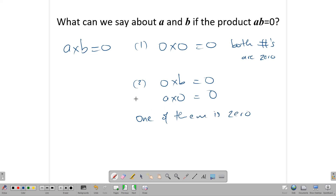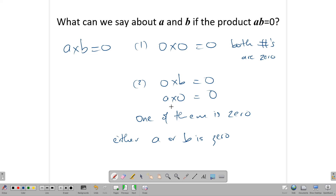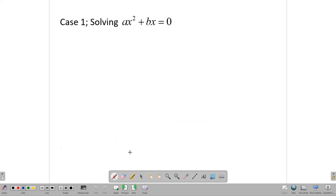So either A or B is zero. This is very important when it comes to solving quadratic equations by factoring, because what we're going to end up with is a situation with two brackets — or a bracket and something else — which says that product is equal to zero. And the only way we can make sense of it is to say: if a bracket times something gives me zero, then let's look into it and see.